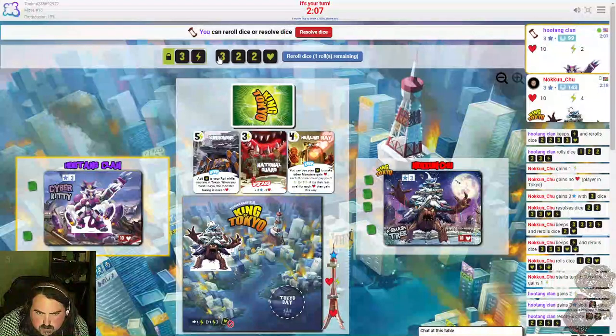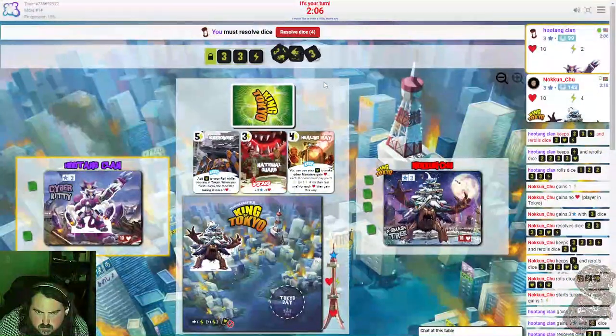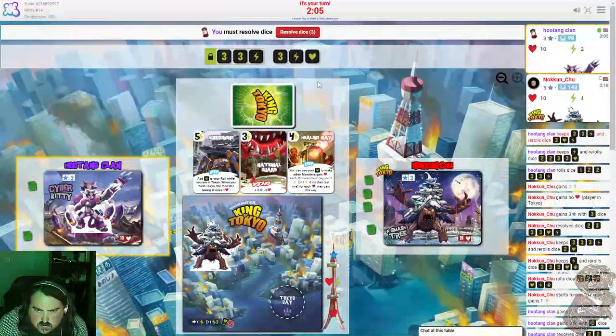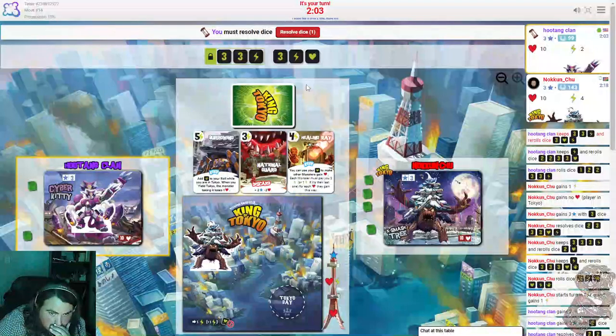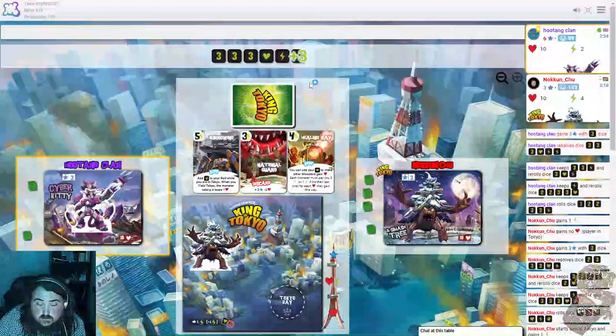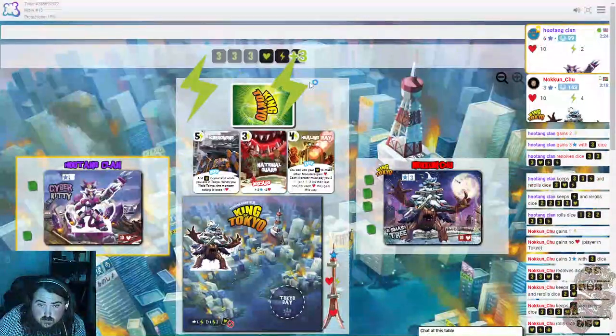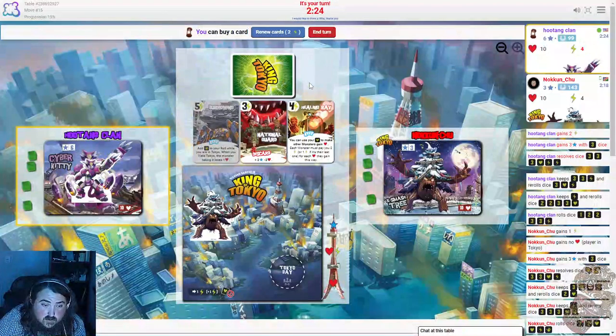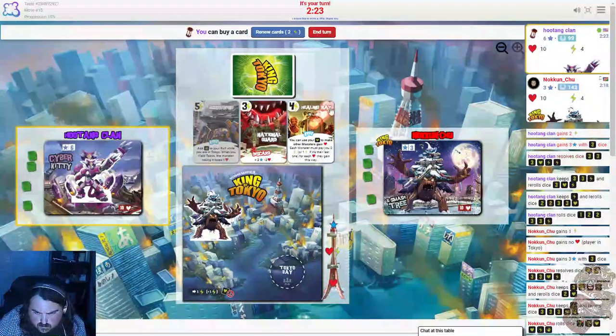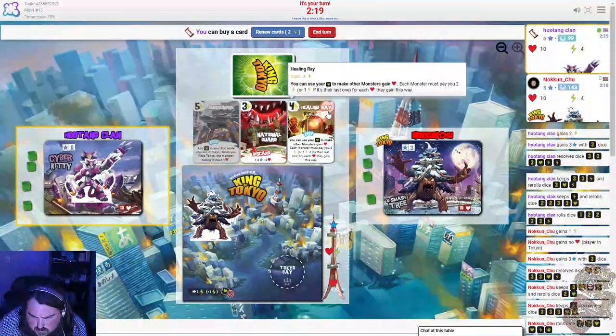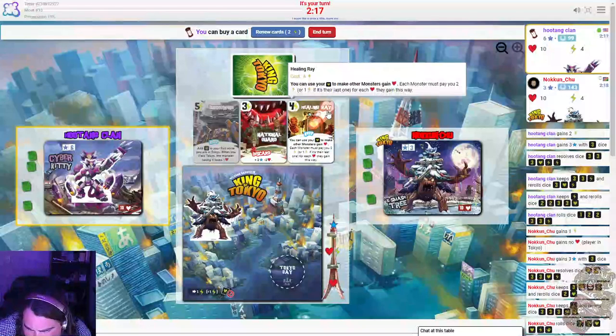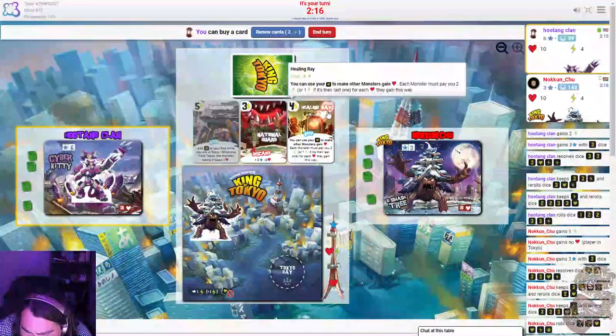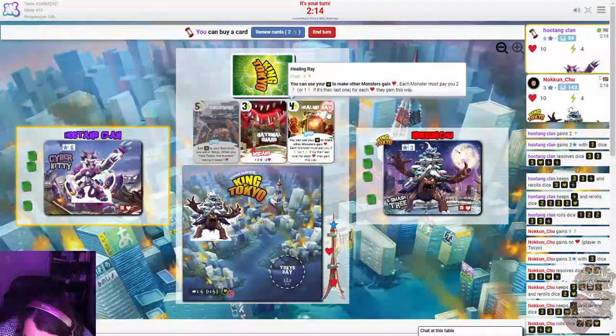I'm just gonna keep rolling threes, might as well keep them. So if you roll numbers you get that many victory points. If you roll hearts you get to heal. If you get energy you get to buy a card. So I can buy this, you can use the heart to make other monsters gain heart.